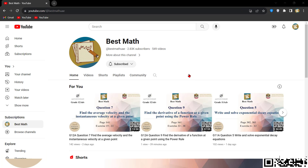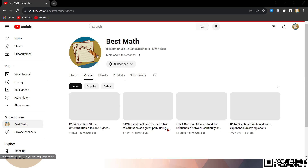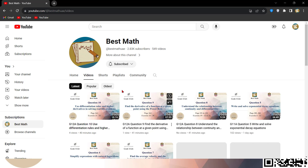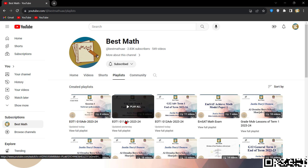If you have clicked on the Best Math channel, you will see something like this. If you have not yet subscribed, please do click on the subscribe button — that would mean so much to me. And if you have already subscribed, I really thank you so much, I appreciate it. Now here, instead of going to the videos, the easier way would be going to the playlist, where you can see all the playlists.